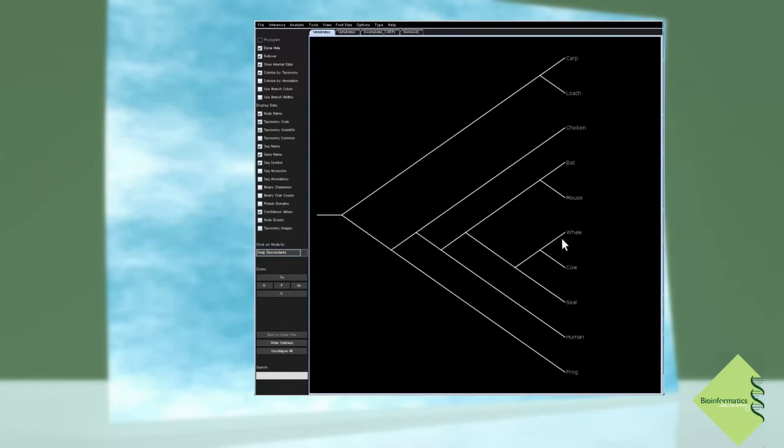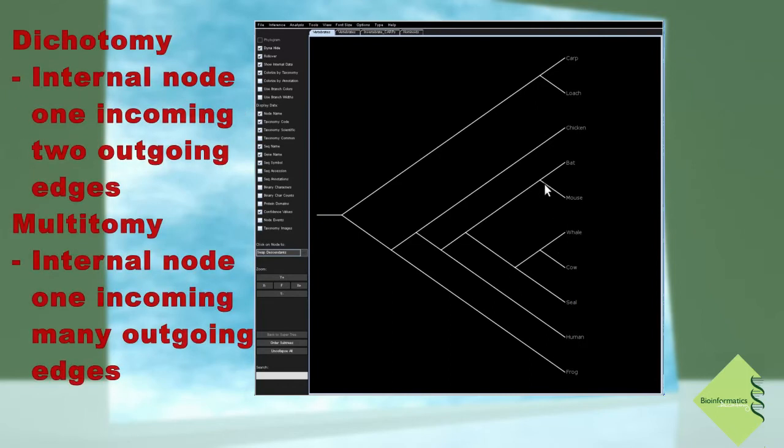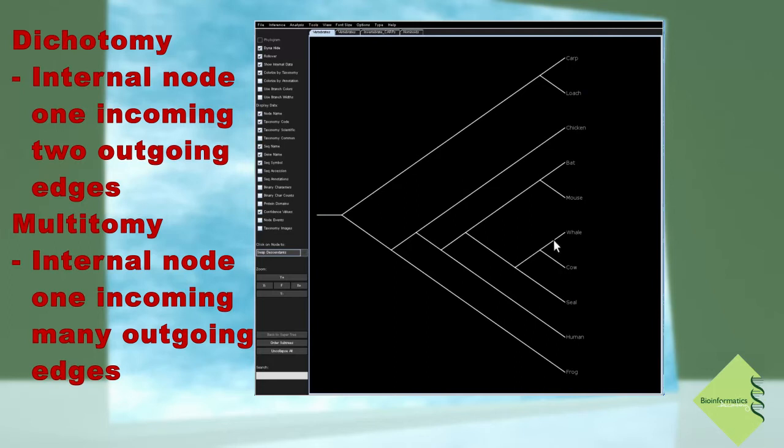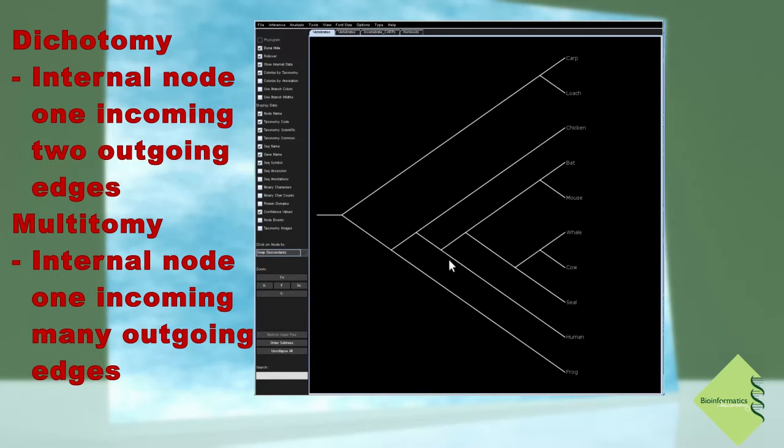Internal nodes represent the ancestors of descendants, where evolution and selection produce two different offspring, therefore where an incoming branch splits into two descendant branches. In optimal cases, all the internal nodes of a phylogenetic tree have exactly one incoming and two outgoing branches. These trees are fully dichotomous or bifurcating ones.